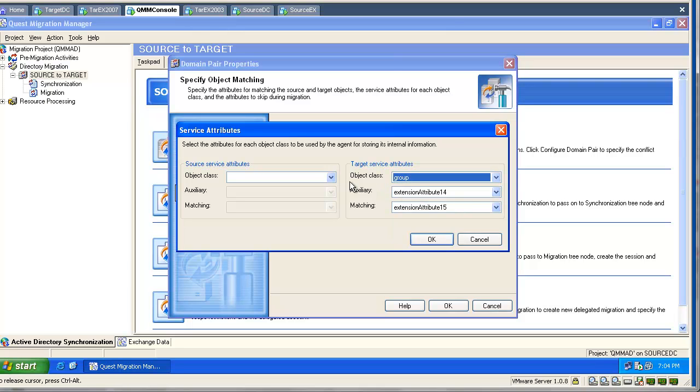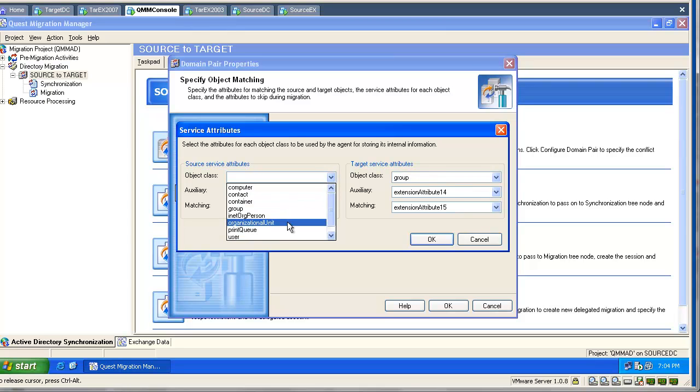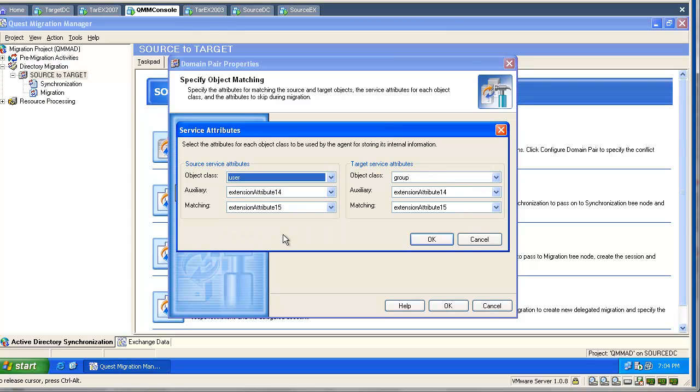If we are planning to do a two-way synchronization and synchronize objects back to the source, we will also need a set of matching attributes in the source domain.